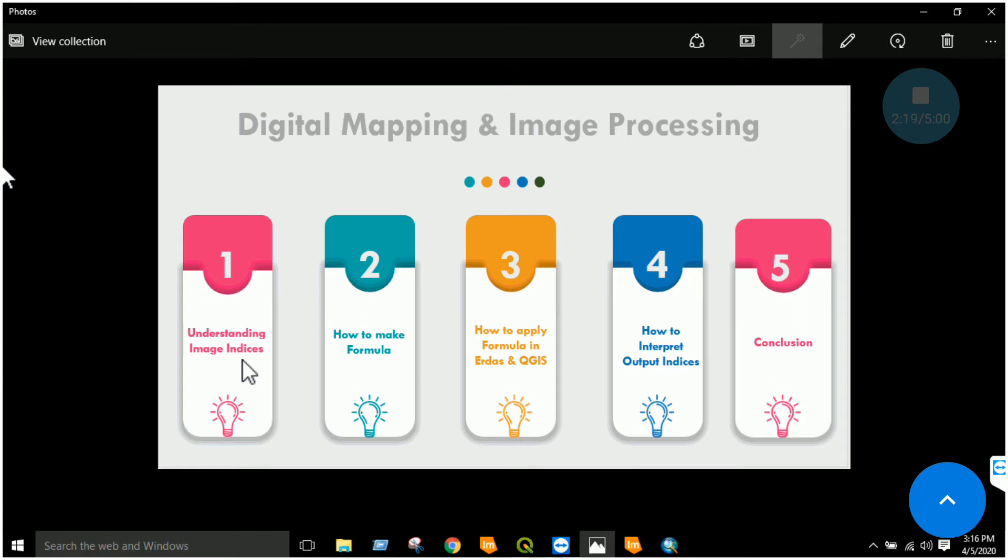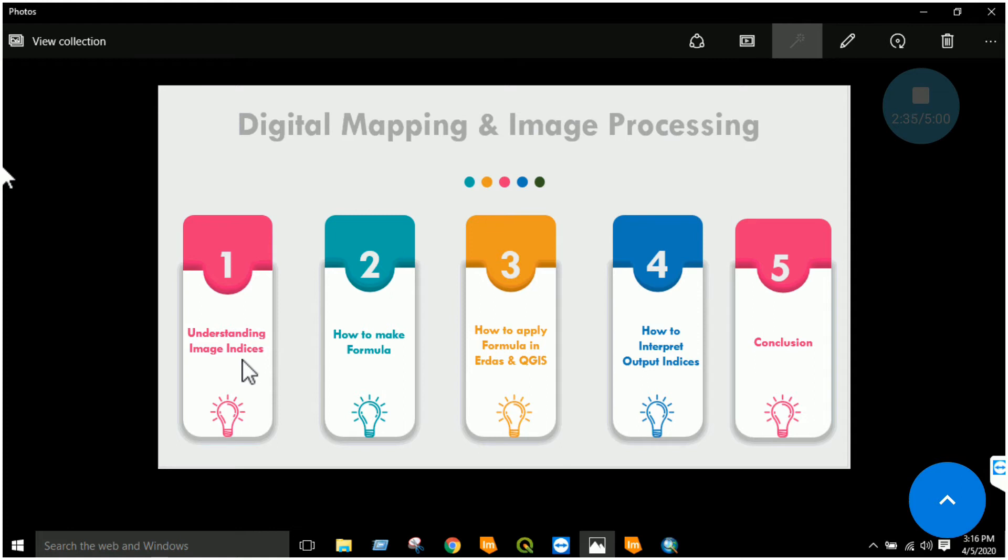Similarly, if you want to study water or some other indice you want to create, for example an indice named normalized difference water index, you will note which band gives you the maximum reflectance for that object, whether it is water, vegetation, or any other, and then which band gives the minimum reflectance.